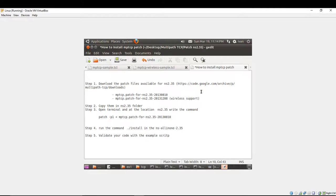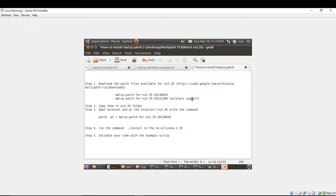Hello, in this video I will show you how to patch your NS2 2.35 version in order to be able to use it in the Multipath TCP for your simulation. Here is a five-step manual.